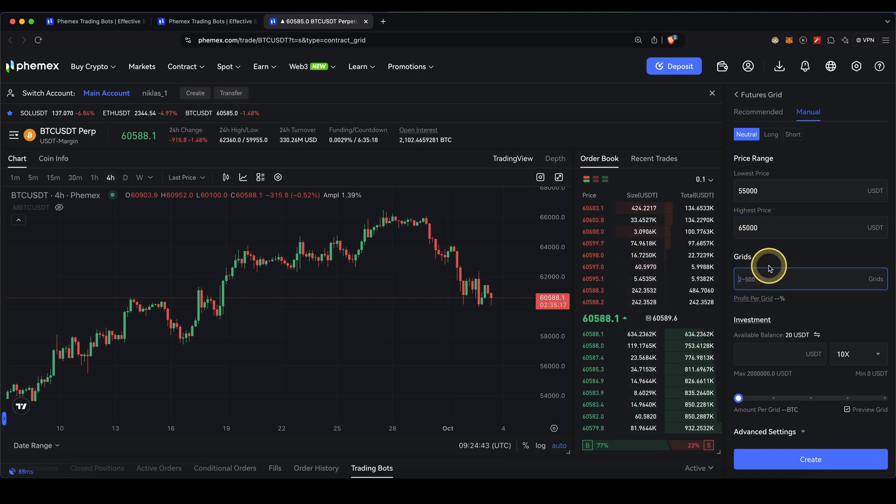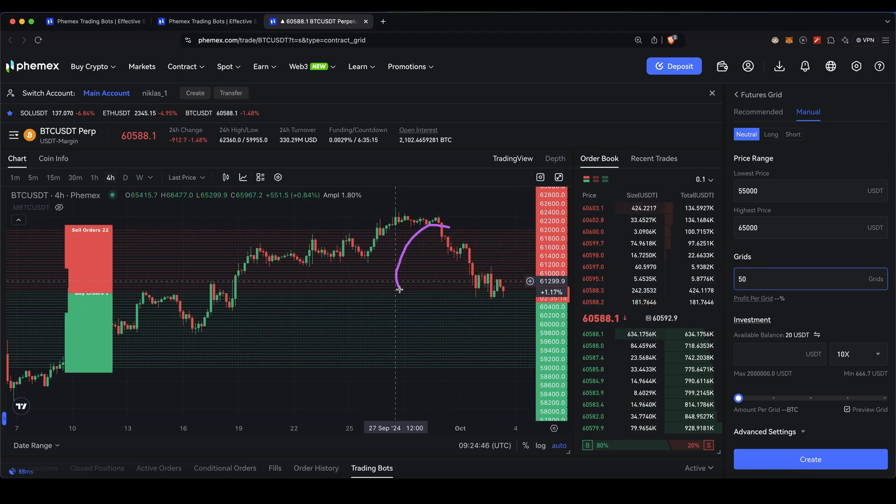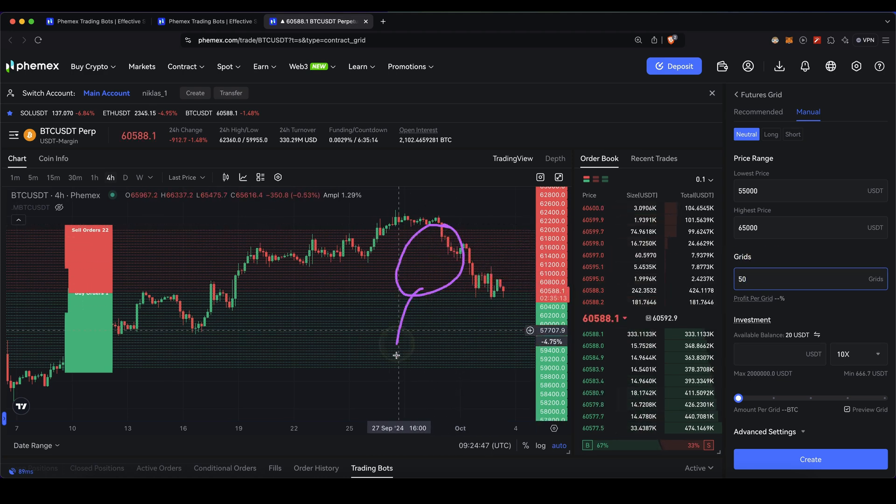Then type in how many grids you want to have. In this case I'm just going to type in 50 for example, and then you can see the grid already builds up.